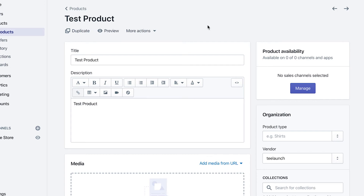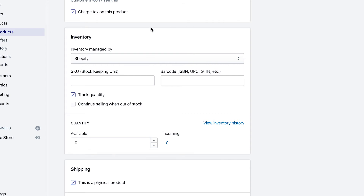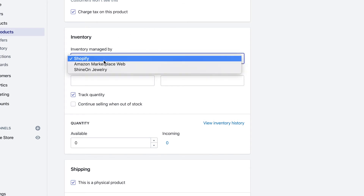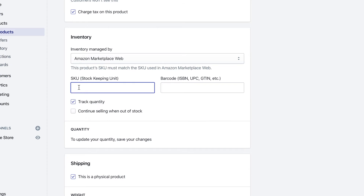Next, we need to connect our products on Shopify so they sync with Amazon. You can do this by creating a new product or editing an existing one. The first section to look at is the inventory section. Change the inventory from 'Managed by Shopify' to 'Managed by Amazon Marketplace Web.' Then, importantly, put your Amazon SKU in the SKU field. Go to your Amazon account, navigate to Manage Inventory, and find the SKU column. You can also find it by editing the product on Amazon. Keep 'track quantity' selected — this integration will sync your inventory from Amazon, so sales on Shopify will deduct from your Amazon inventory and vice versa.